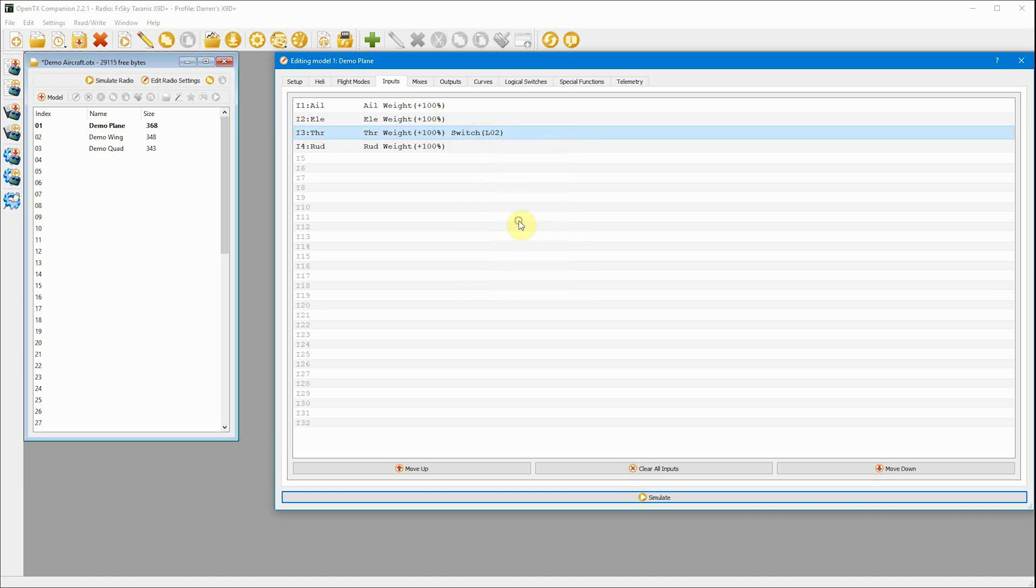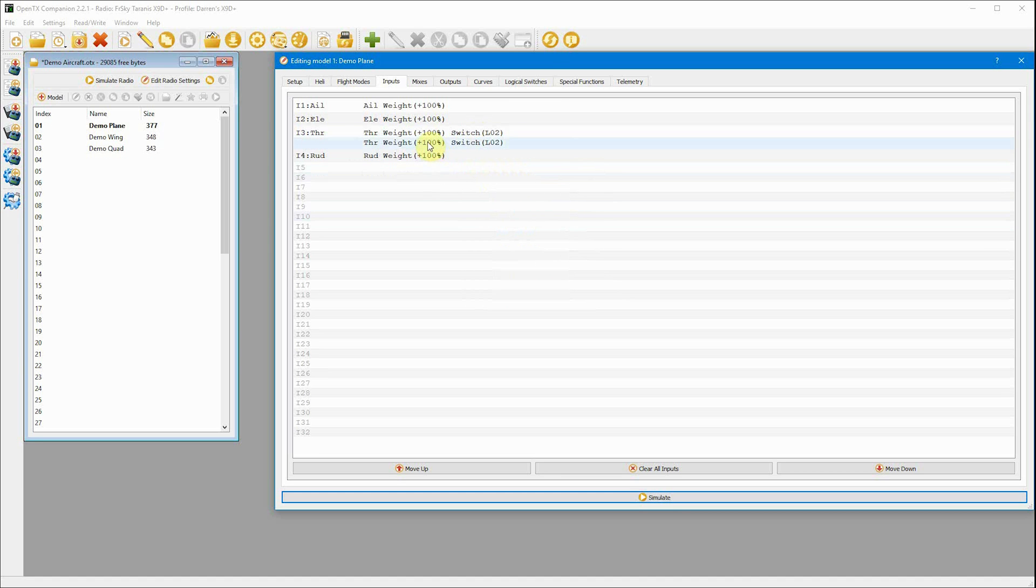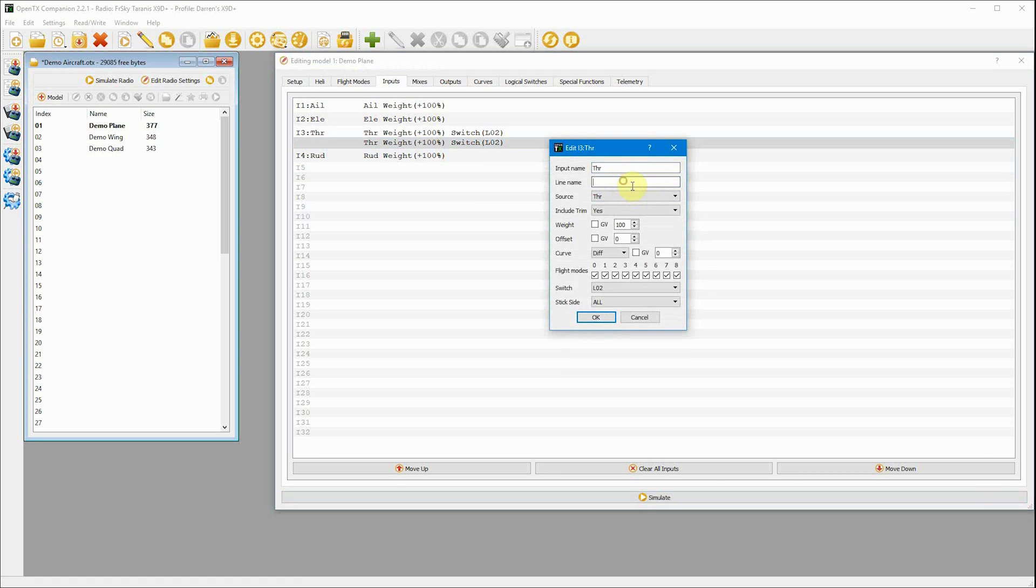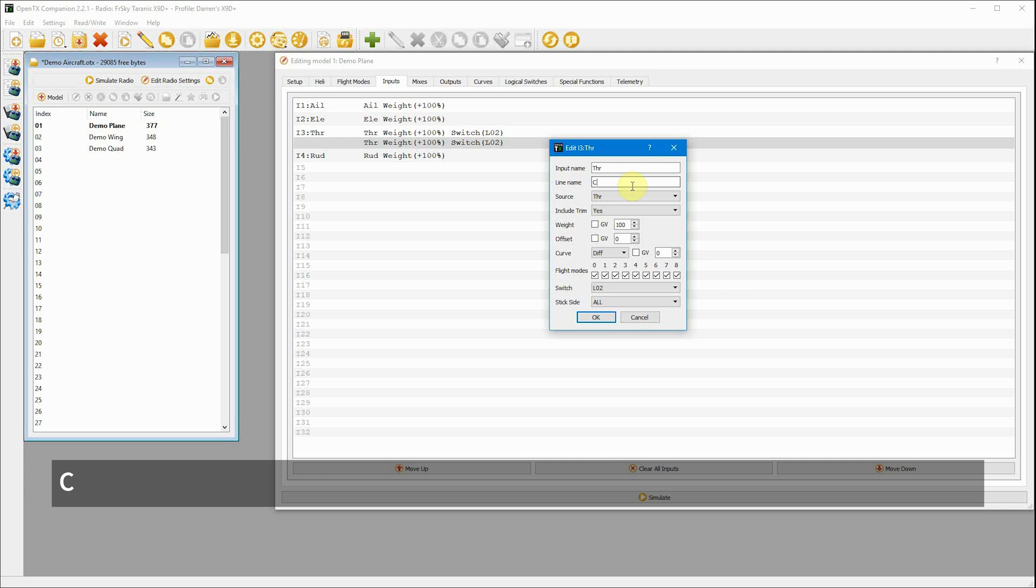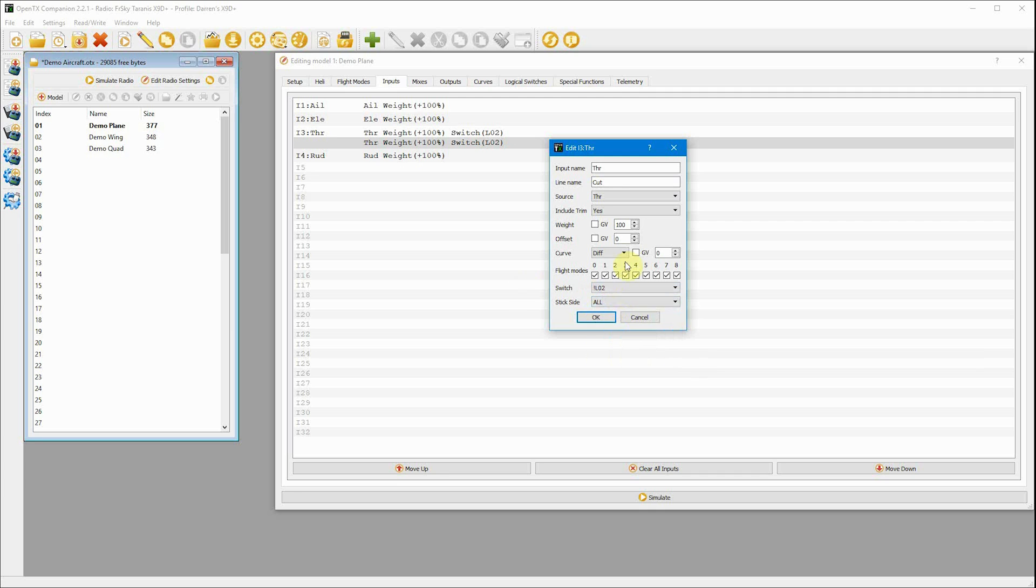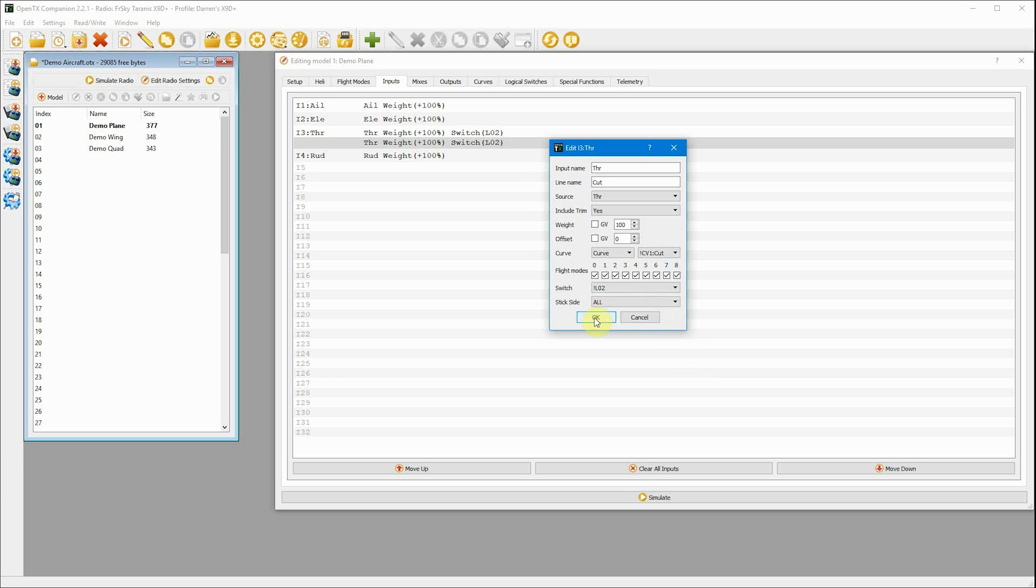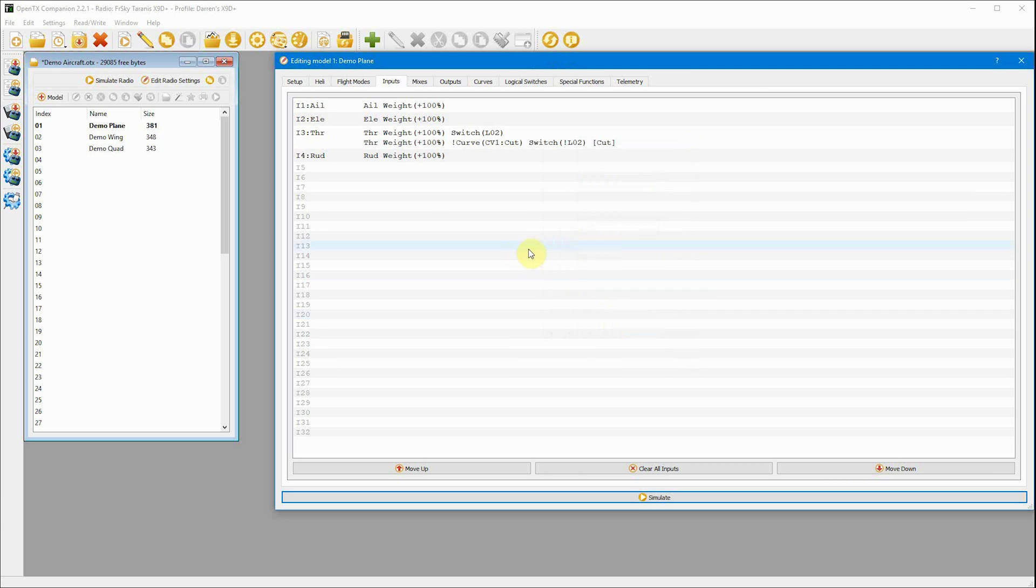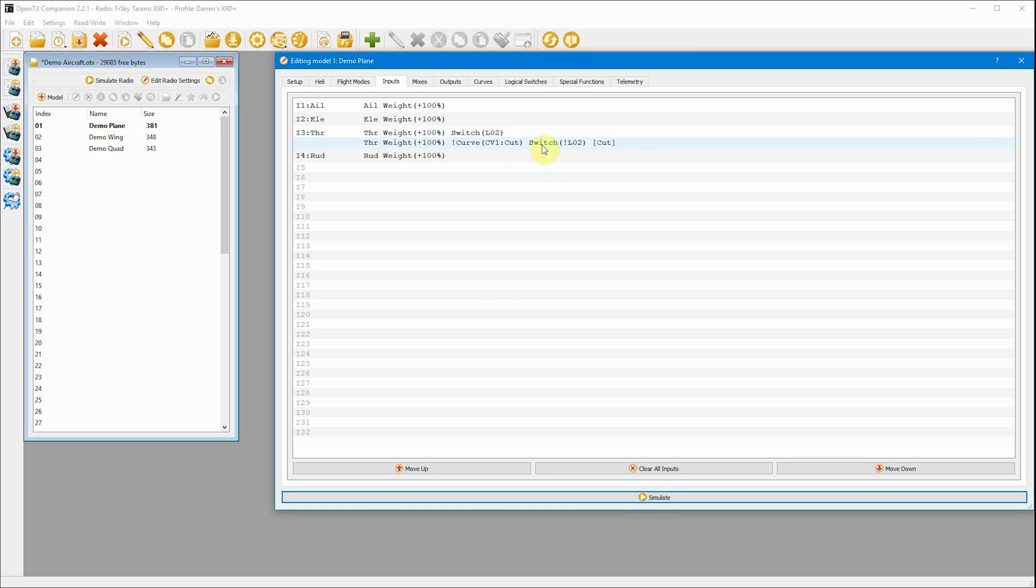But we also need to tell it what to do when L02 isn't active. So we go in and duplicate it. We'll call this one cut. And what we need to do is change this to if not L02. And what we're going to do is set it to use our curve that we created, which is down here labeled cut. So now, as you can see, it's nice and easy. If logical switch two is active, the throttle is normal. If logical switch two is not active, then cut the throttle using our curve. I just think it's much easier to read than the random special function.